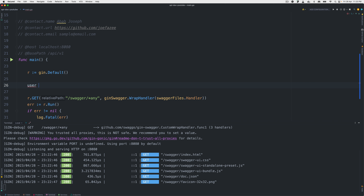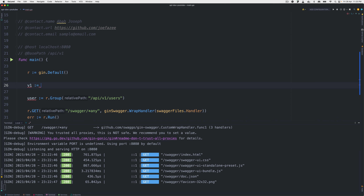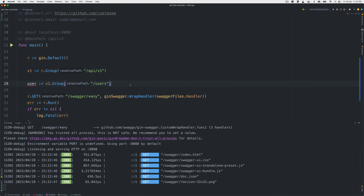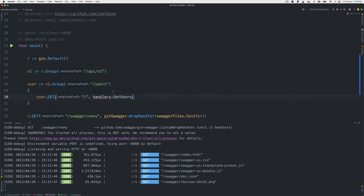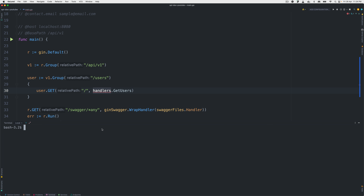I'm going to create a user route group, so it'll be 'api/v1/users'. If you want, you can do v1 like this and then just use 'users'. Then when you visit the users route, we call handlers.GetUsers — this is the first one, mapped to return all users. We don't have handlers yet, so let me stop the running program, create a handlers directory, and touch handlers/handlers.go.